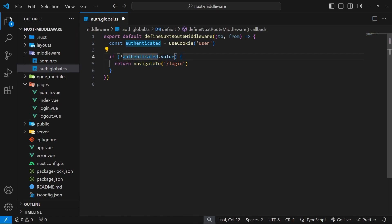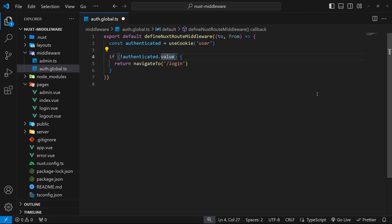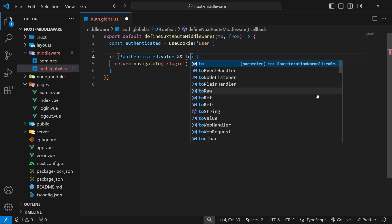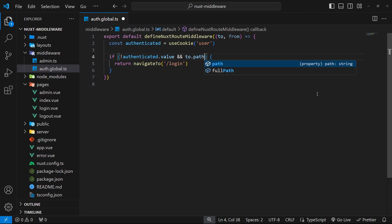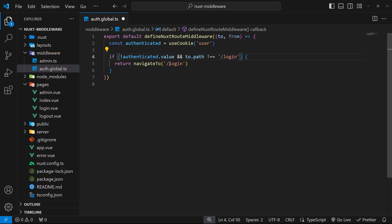That condition is going to make sure we're not already heading to the login page, because if we are already heading to the login page then we don't really need to redirect the user to the login page. So we can just say right here double ampersand and then to.path and make sure that that is not equal to forward slash login.